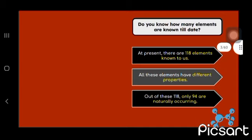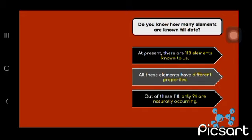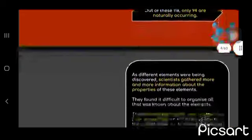Do you know how many elements are now till date? At present, there are 118 elements known to us. All these elements have different properties and out of these, only 94 are naturally occurring.